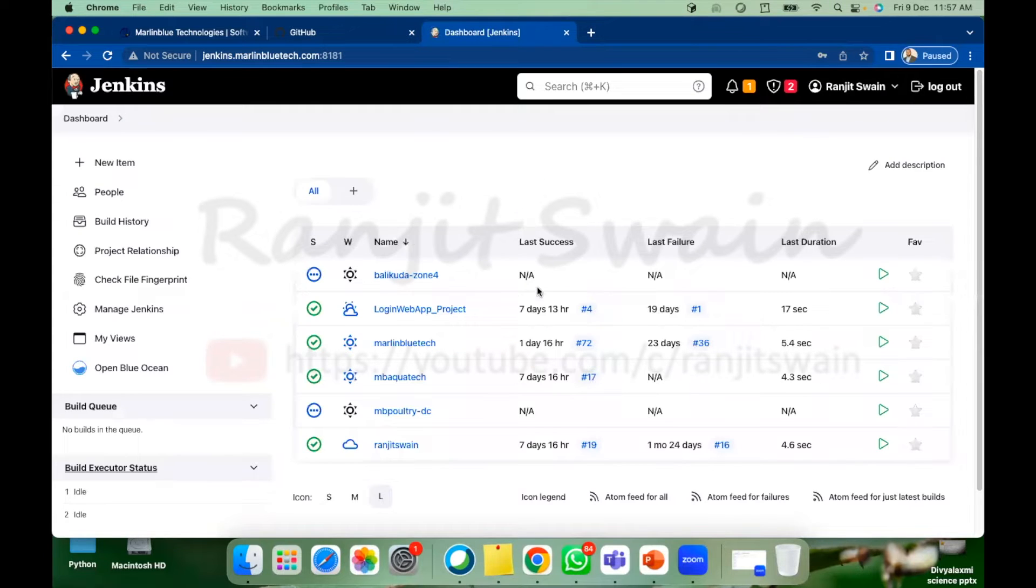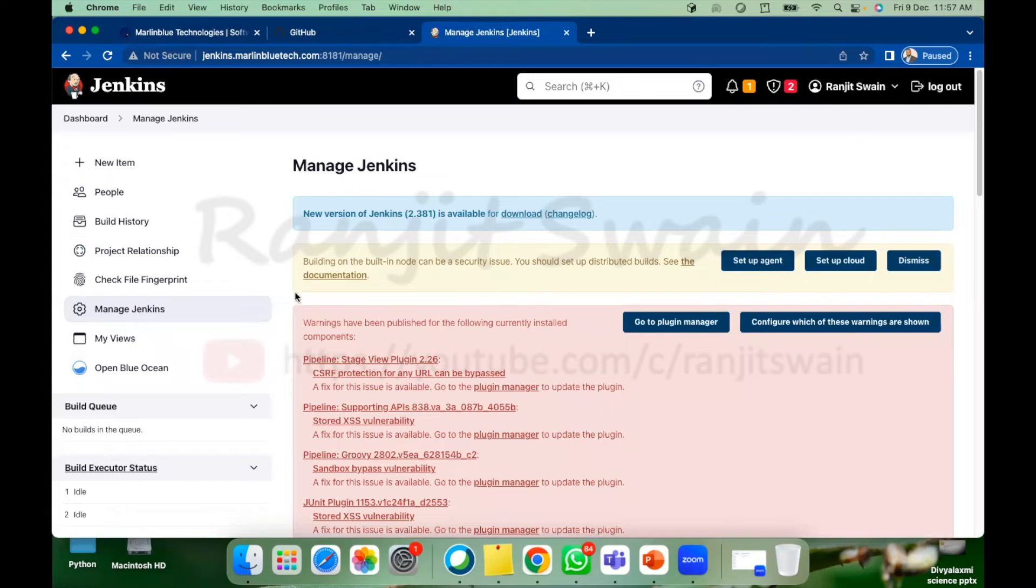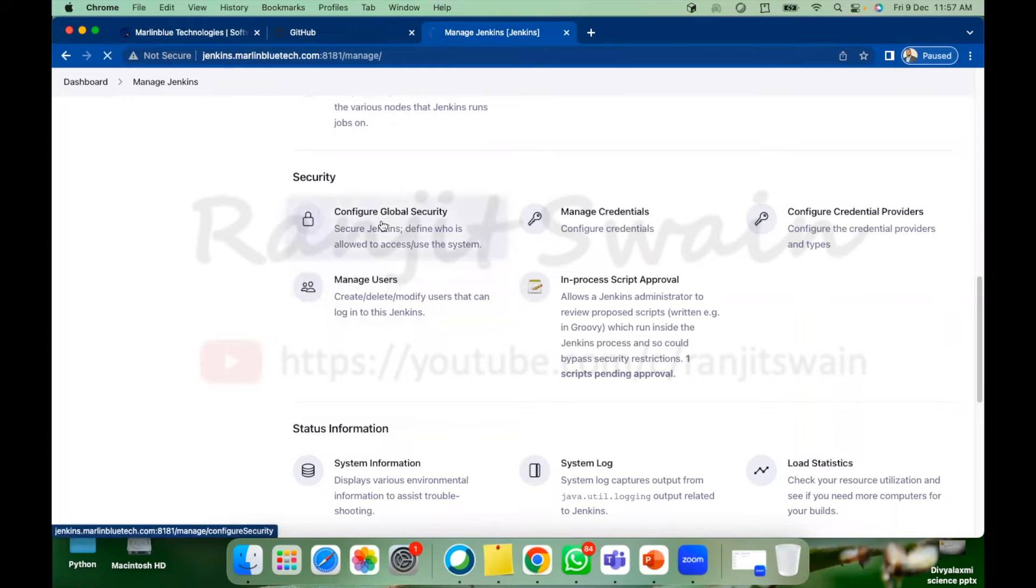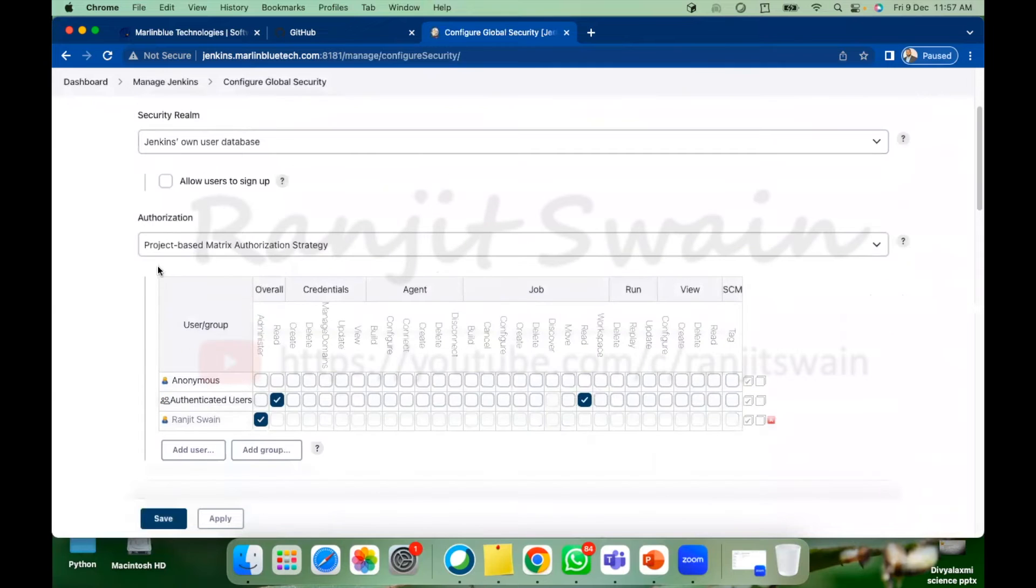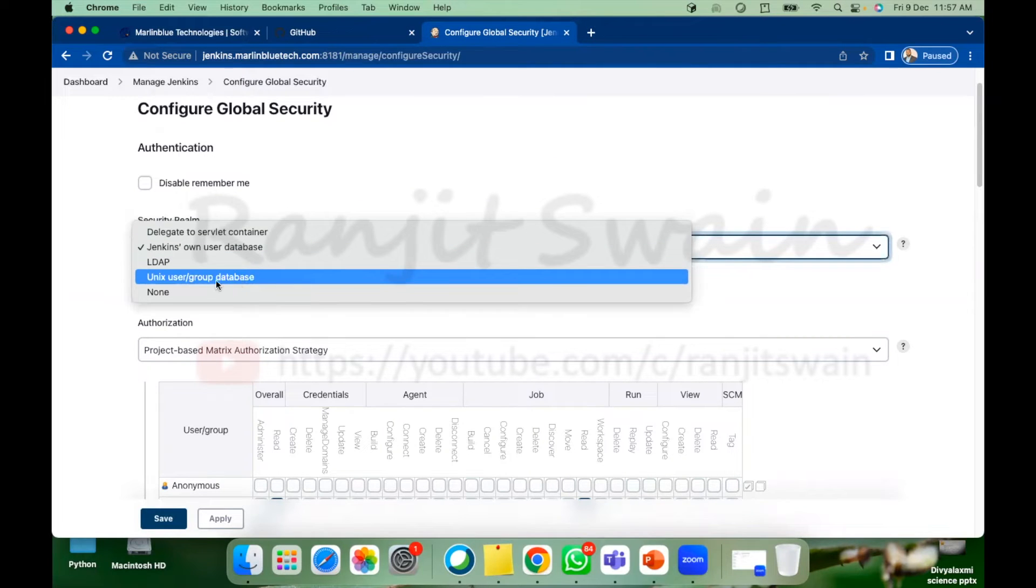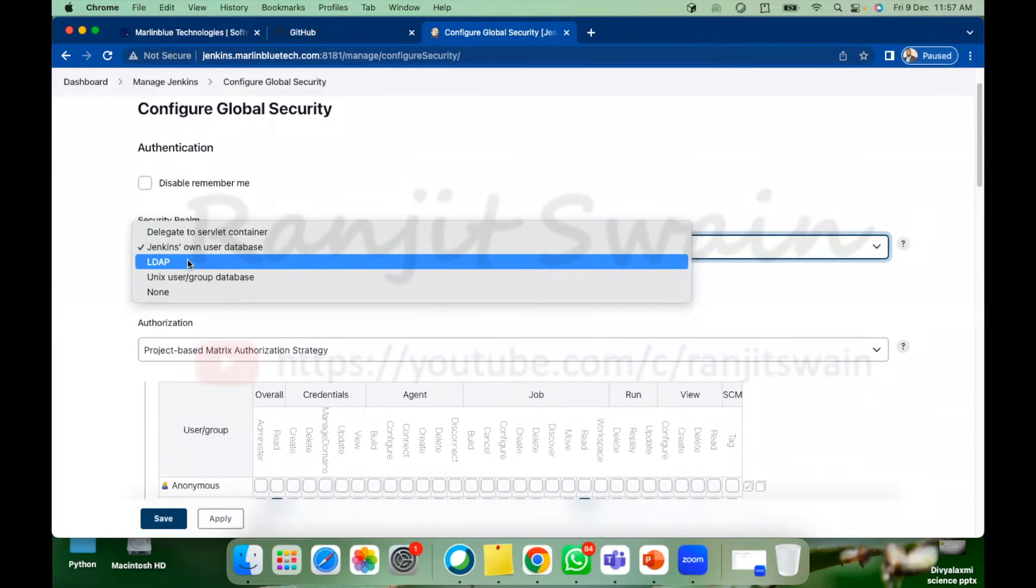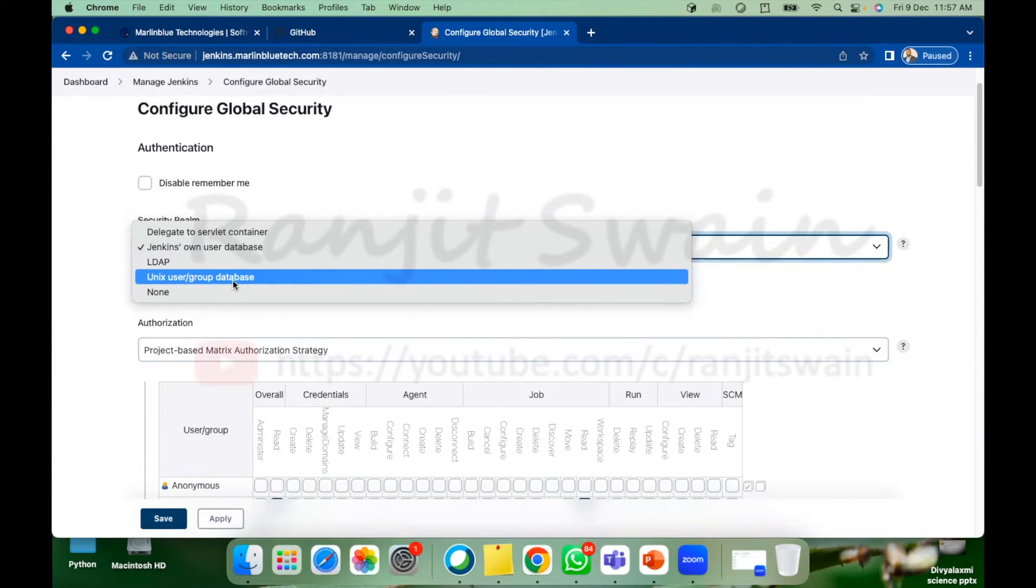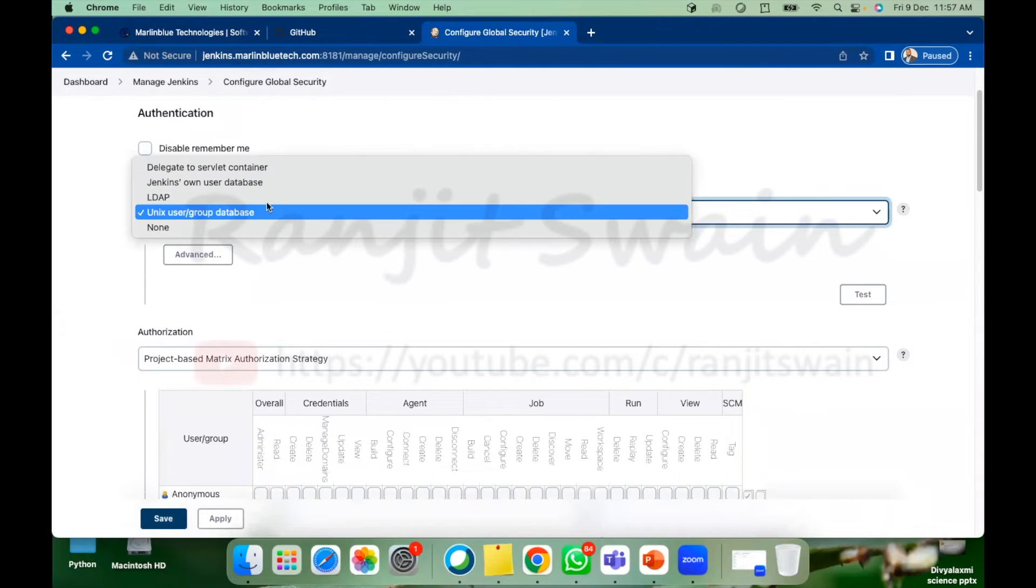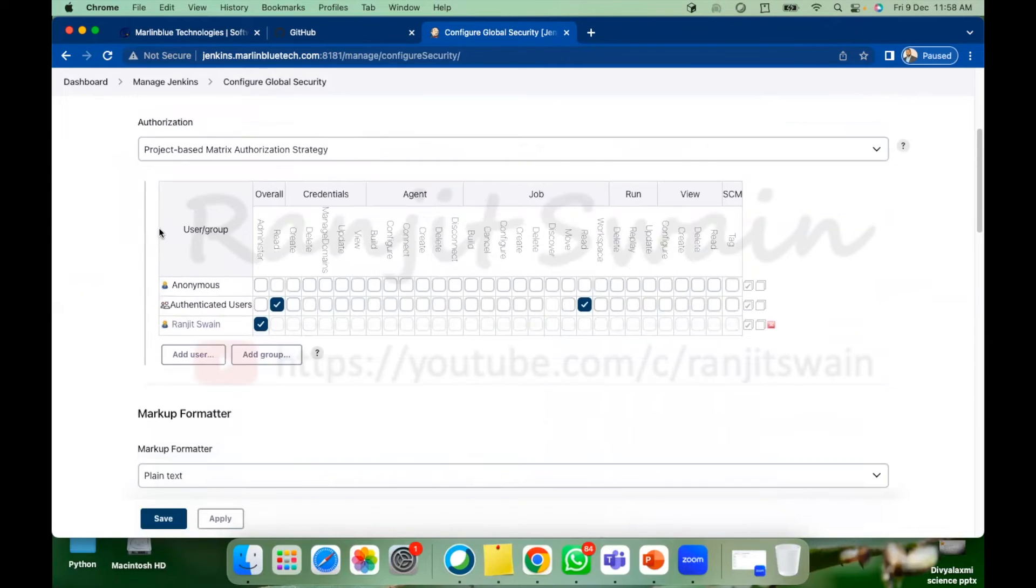And what he has to do is to go to manage Jenkins and then what you have to do let's go to the security tab. In the security field you find configure global security option, click on this. See we have this authorization section and also you can find here the security area where you can see Jenkins own user database or the LDAP. If you are going to use the LDAP connectivity or access using the LDAP you can select this and provide unique user group or databases. As I am going to use the Jenkins own user database let it be selected.